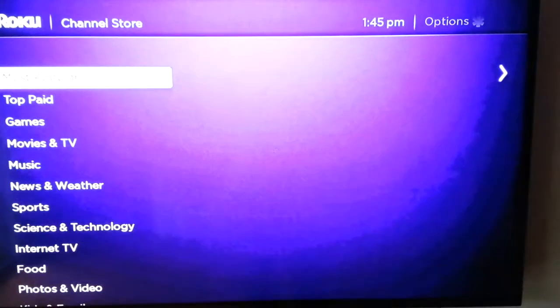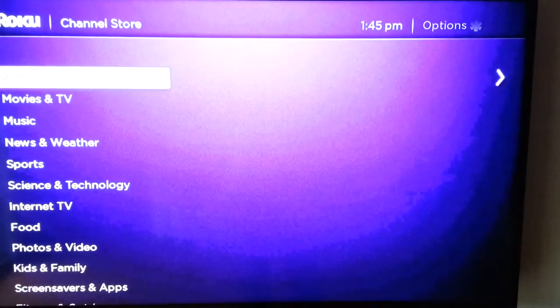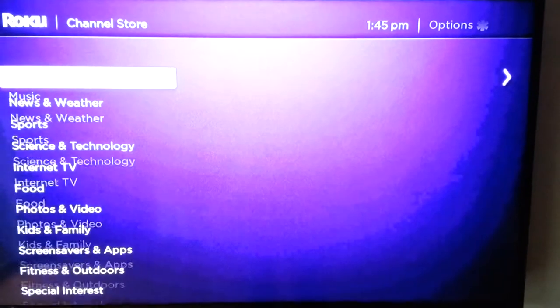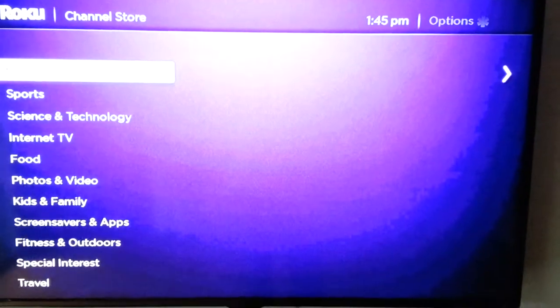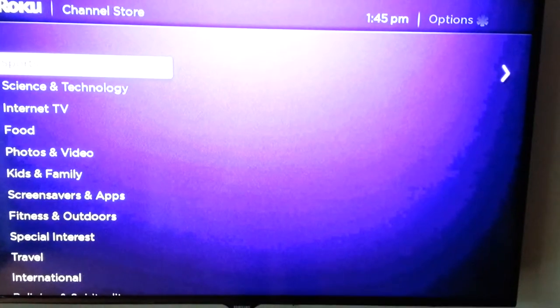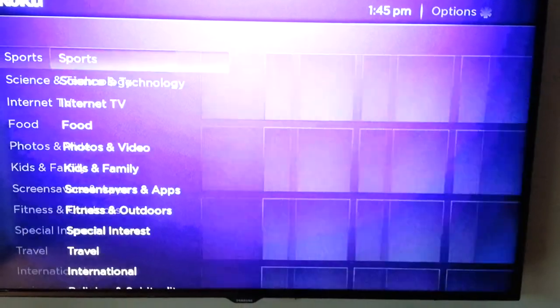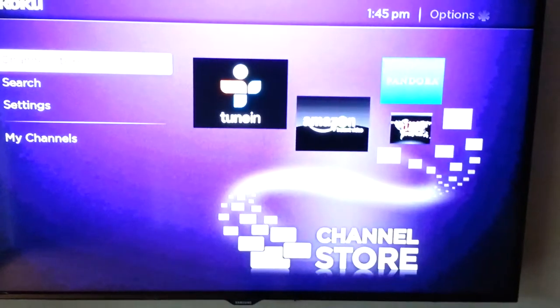It's all broken down into categories like music and sports. That's pretty cool. Let's come back over here.